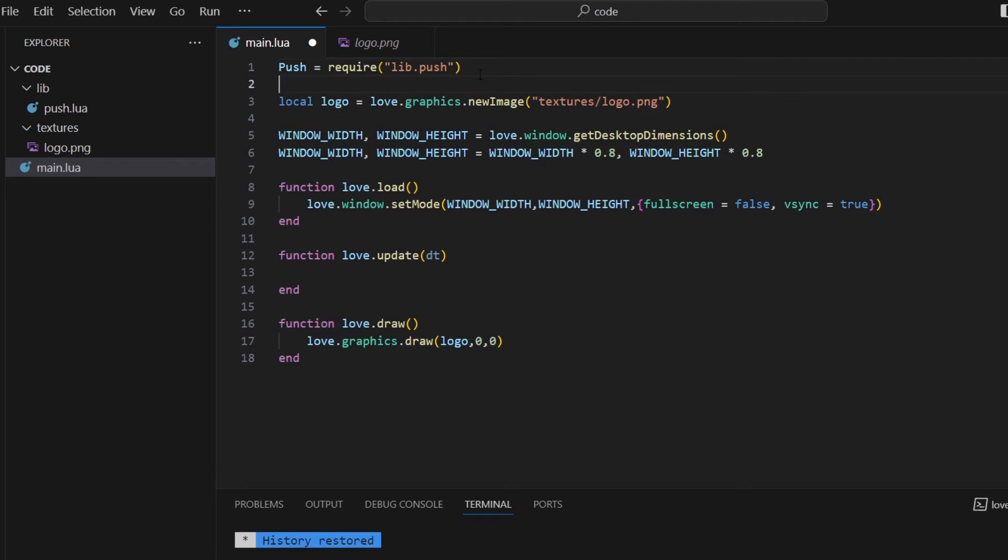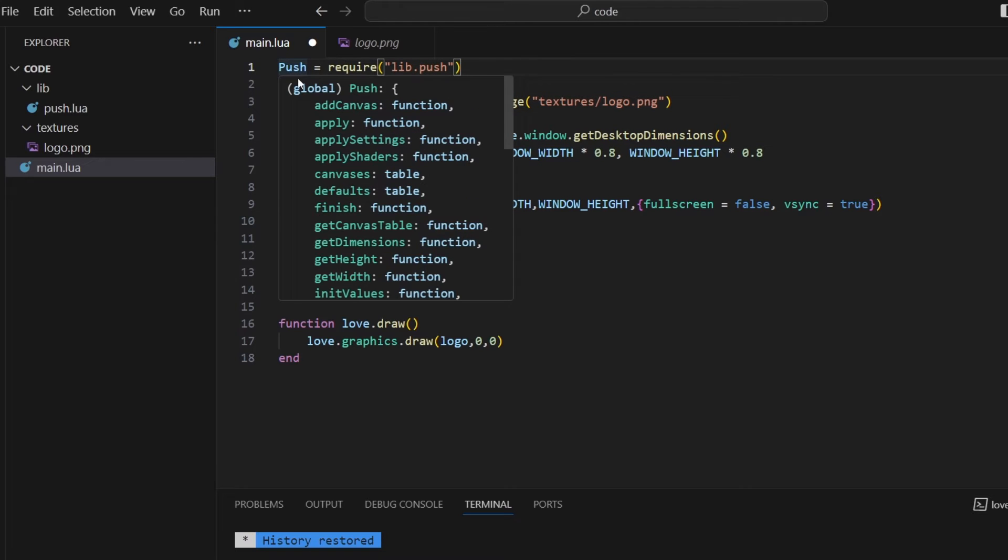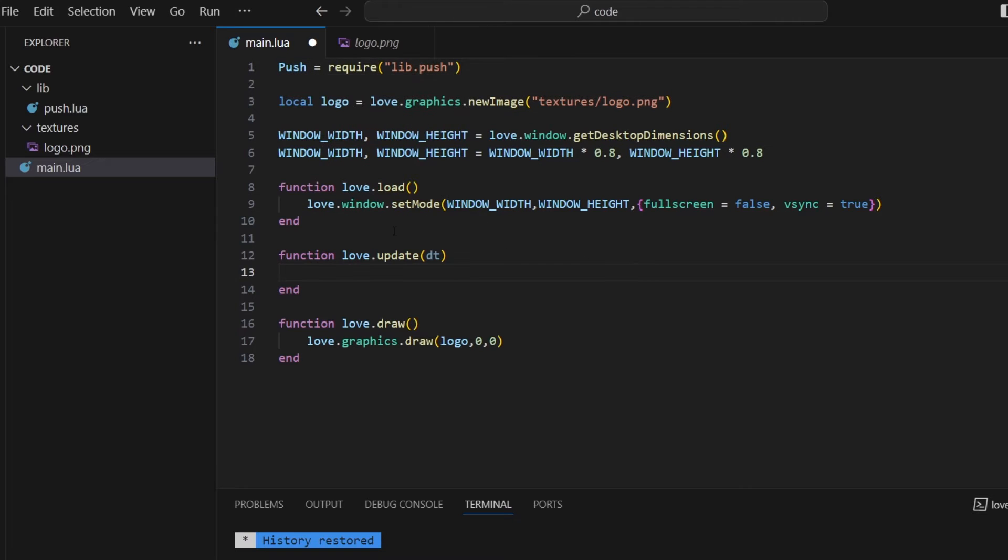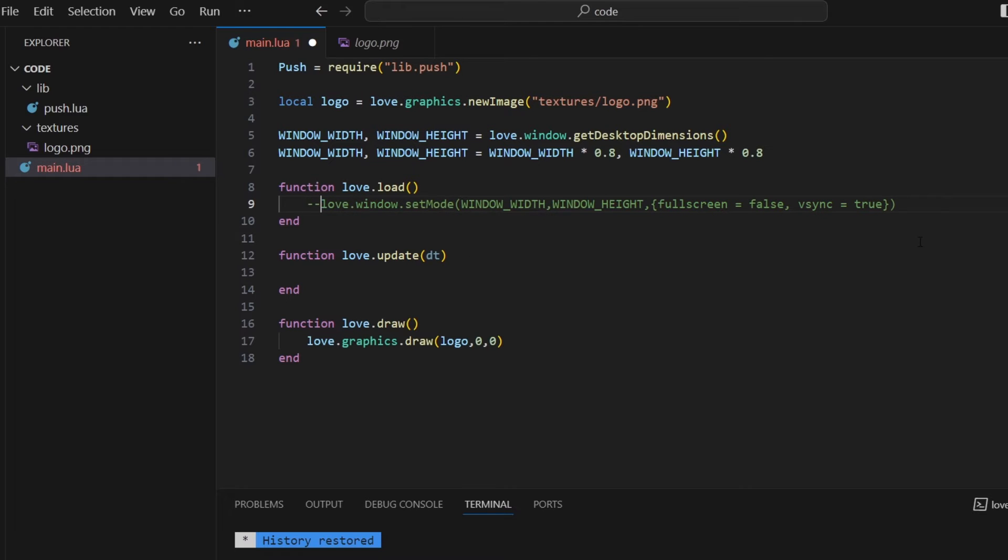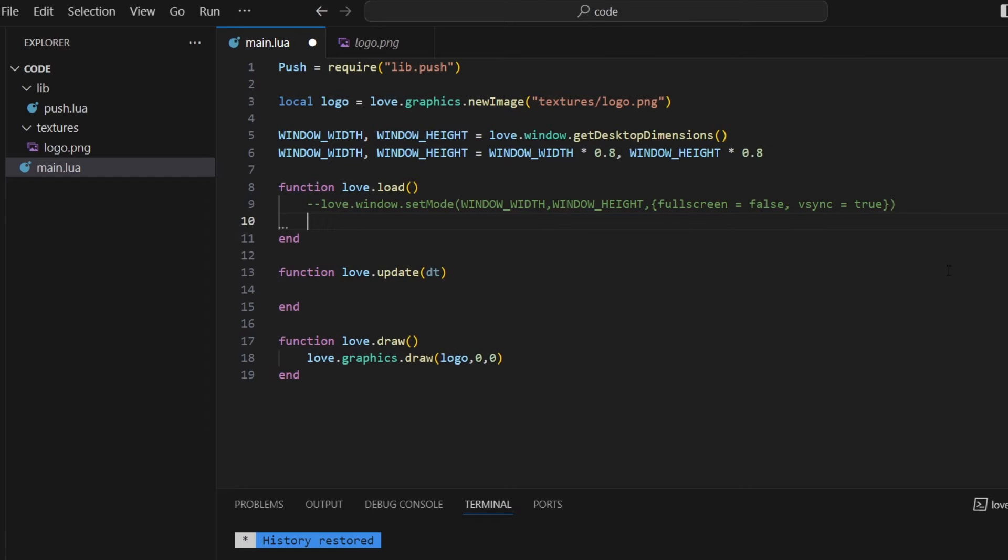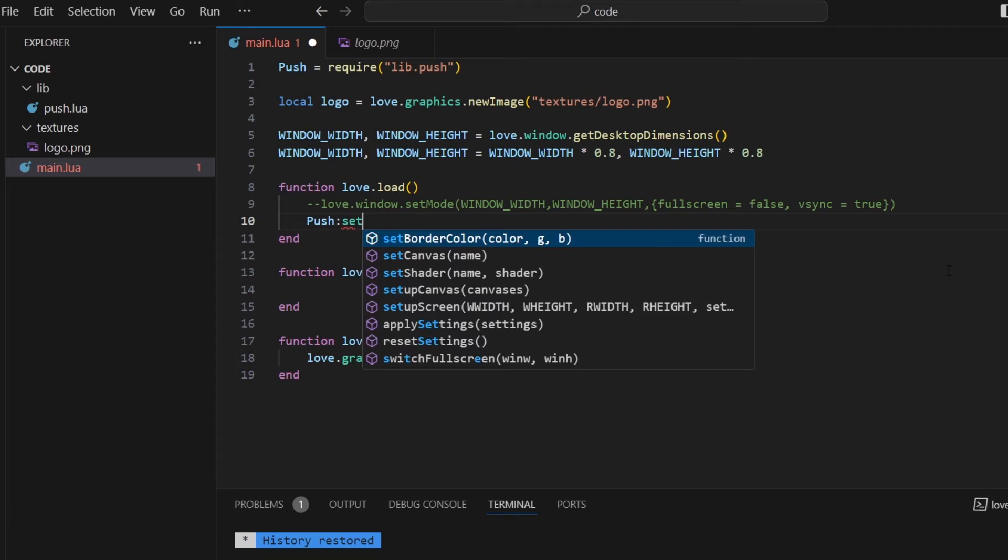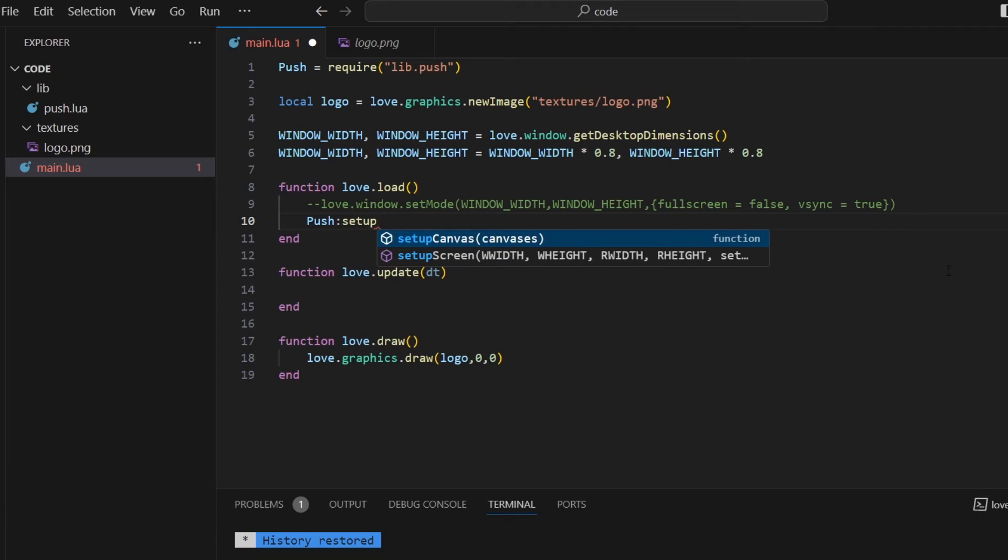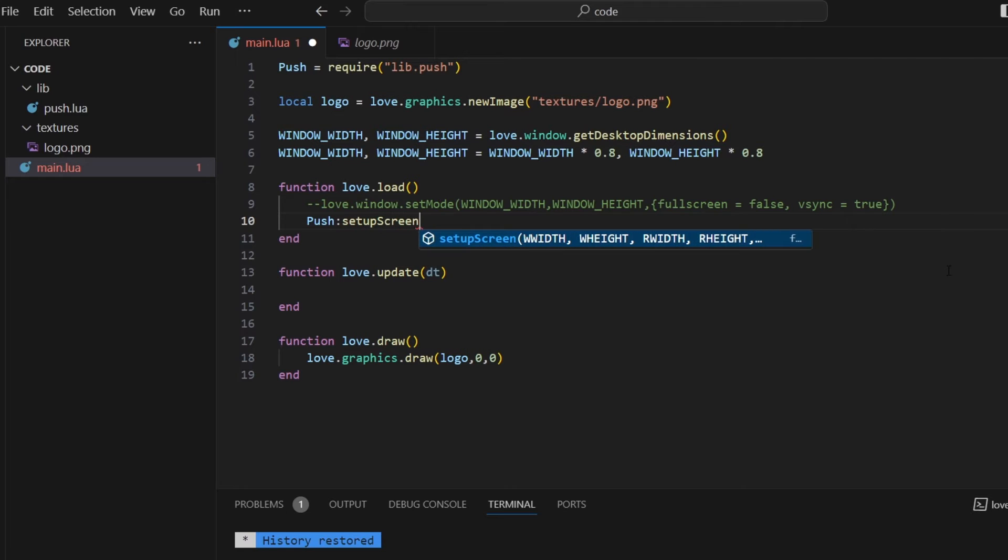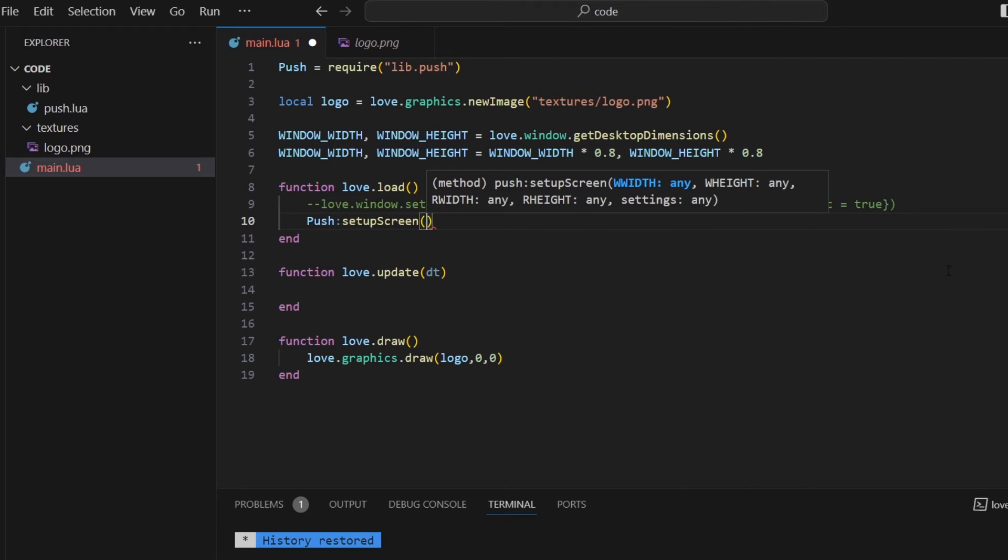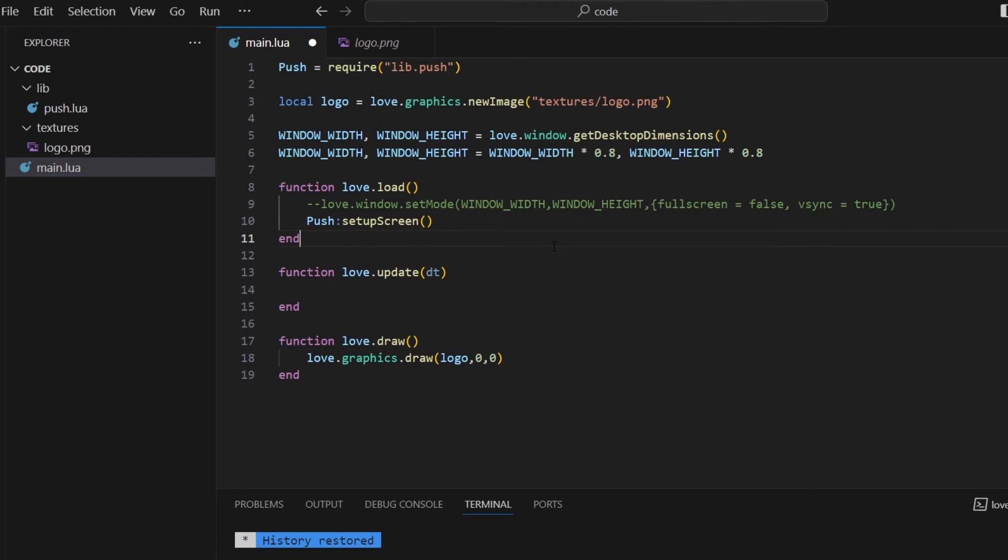So the whole library is going to be stored in this push variable. So now we're not going to use love window set mode. Instead, I'm going to use pushes functions. So push setup screen. But we actually need one more thing. We need the size of our virtual screen.